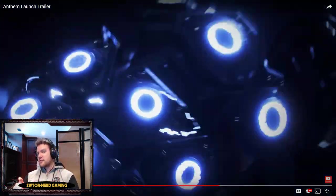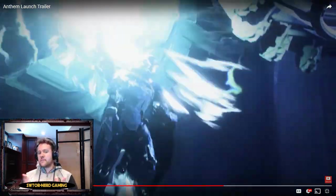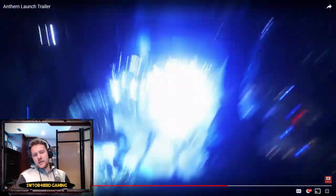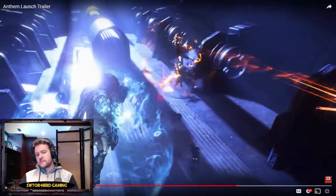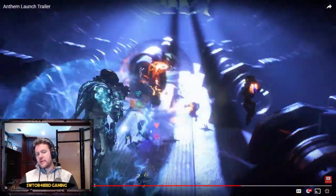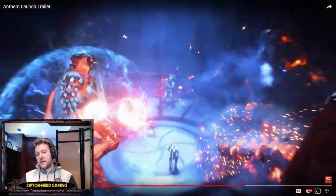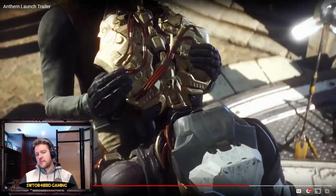Then of course you got my absolute favorite, the Storm. Hyped for the Storm. I played it all through the public demo and I loved every minute of it.